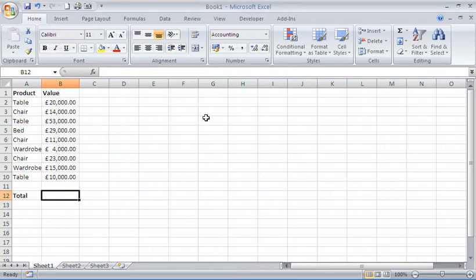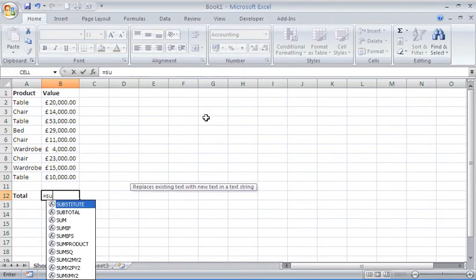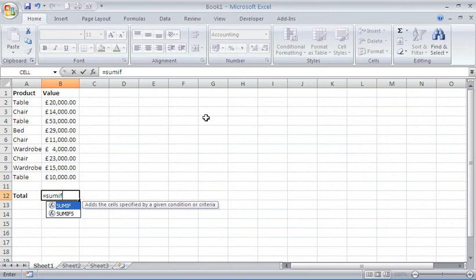So I'm going to type equals SUMIF. As Excel tells me, this will add cells specified by given condition or criteria. In my case, wardrobe.